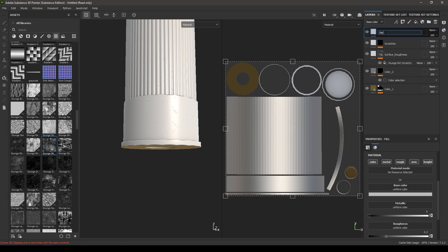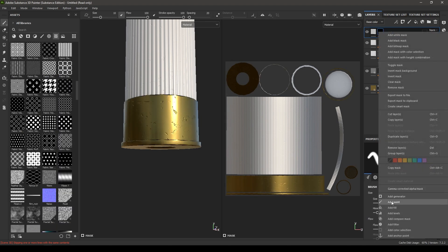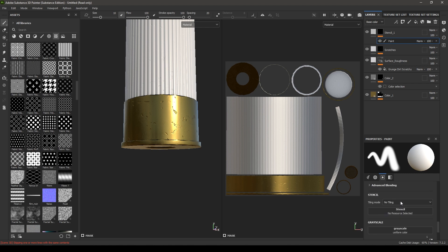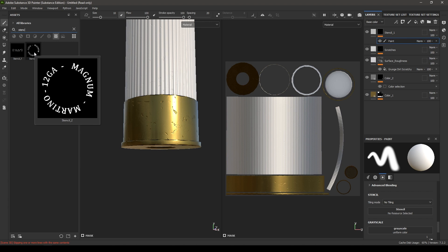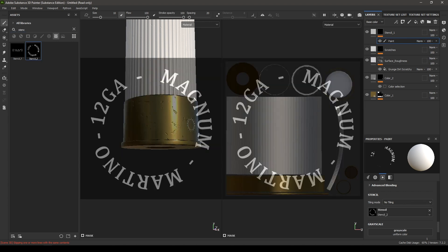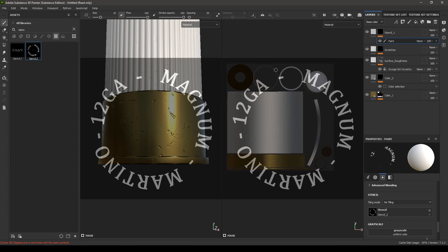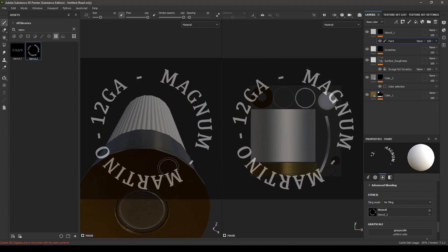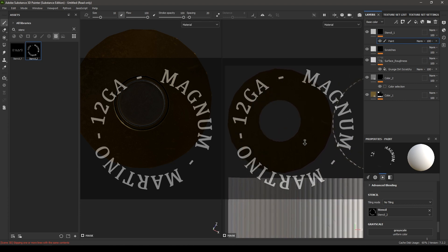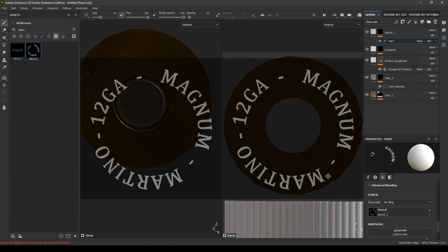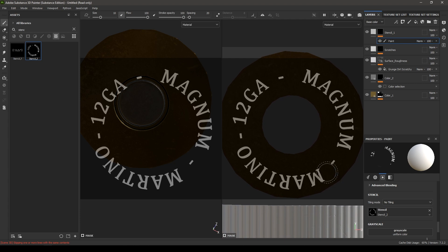Add a black mask, then a paint. In the paint you'll see the option for the stencil. Go to your library and search for stencil — you'll see stencil 2. Drop it in here. To use it, you can use your 3D view or your UV view. Zoom in and place your stencil.